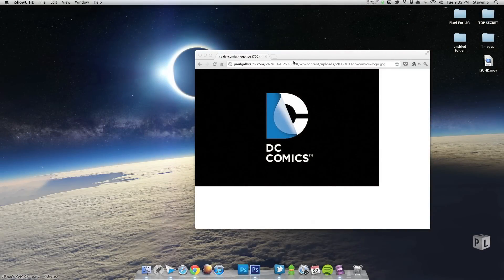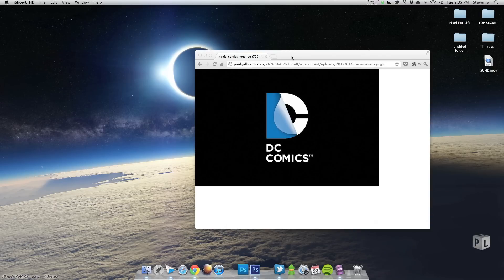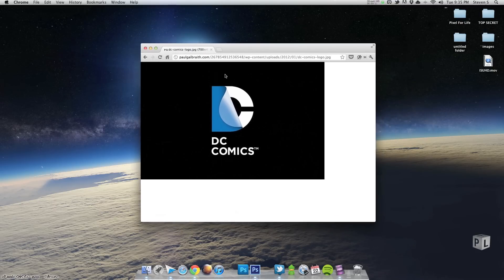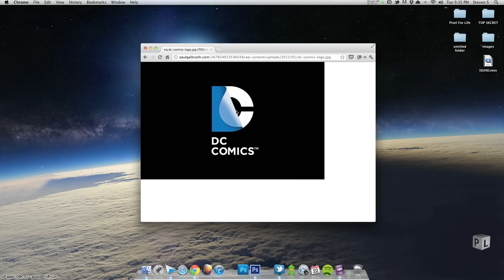Hello everybody and welcome to another Pixel for Life video tutorial. As always, my name is Steven — I don't think that's changed yet. Today we're going to be creating the DC comic logo. Like many of you, I went and saw the Avengers when it first came out and I loved it, so to show a little bit of respect I thought, hey, let's do the logo. It's actually a brand new logo that they just came out with recently.